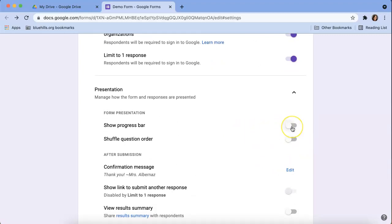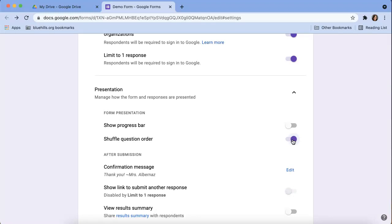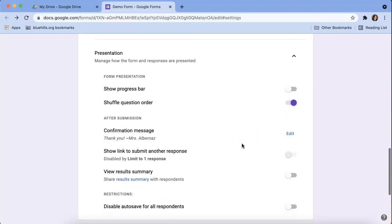Down here are some presentation tools so you can determine if you want to show a progress bar along the bottom. This one is my favorite. I like to shuffle question order. That way if I'm giving a 10 question assessment, students are going to get them in a different order. So you don't have to worry about them if they're sitting close to one another.